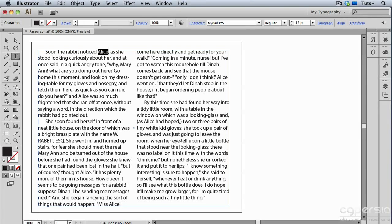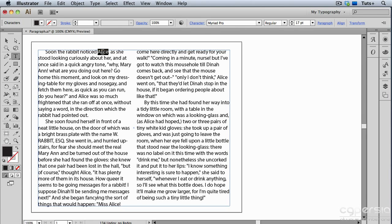Let's say I wanted to replace every instance of the name Alice in this text with another name. First, I'm going to select the word Alice and copy it to my clipboard.